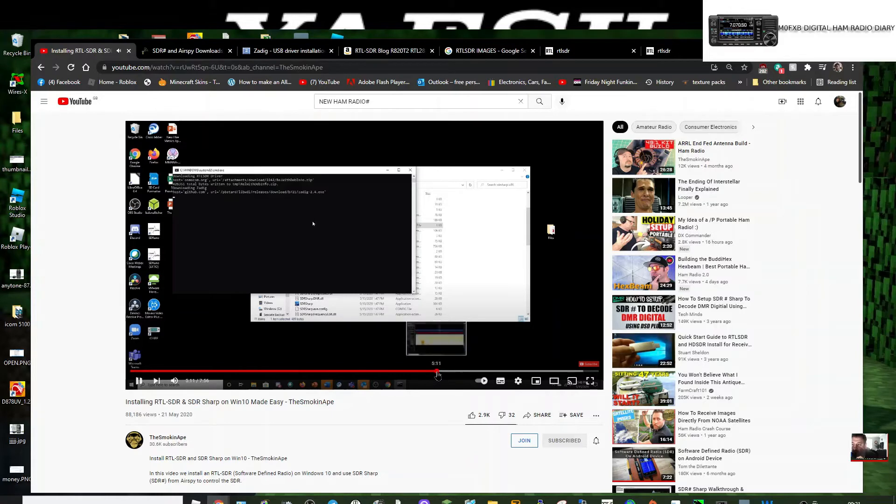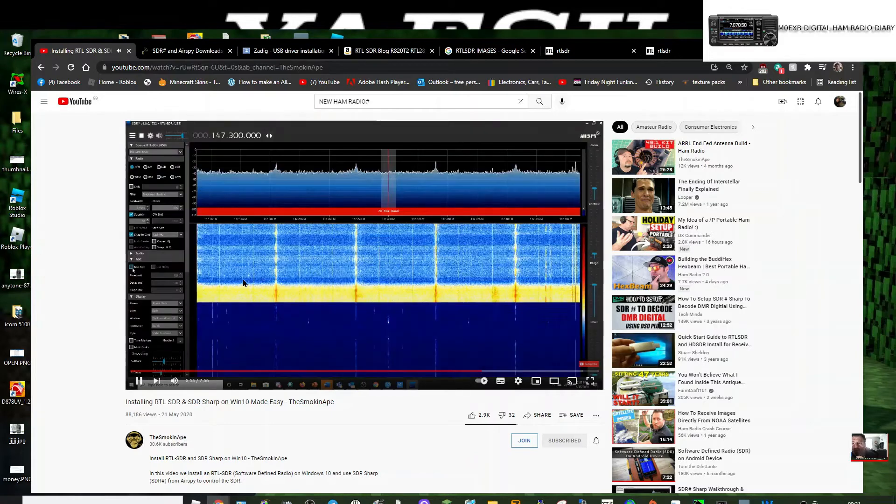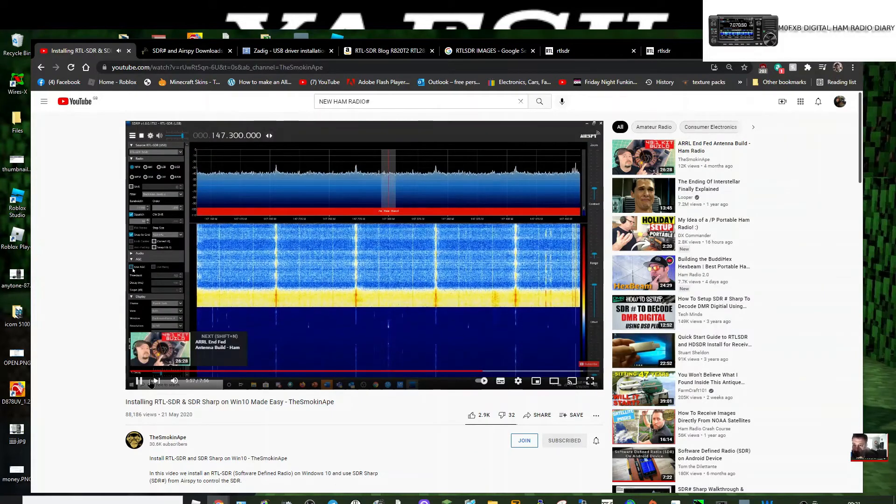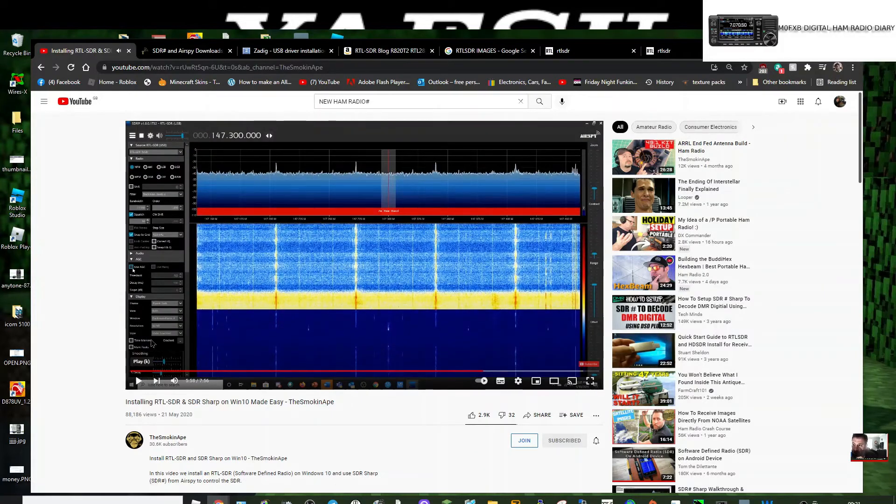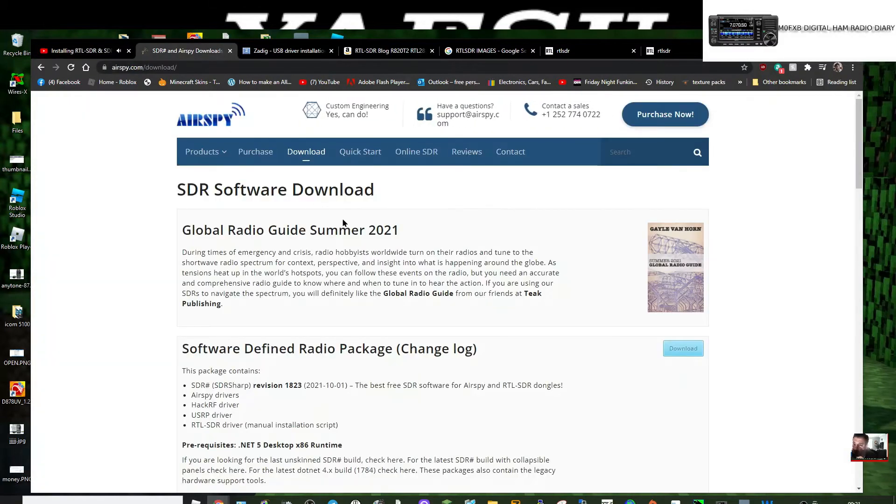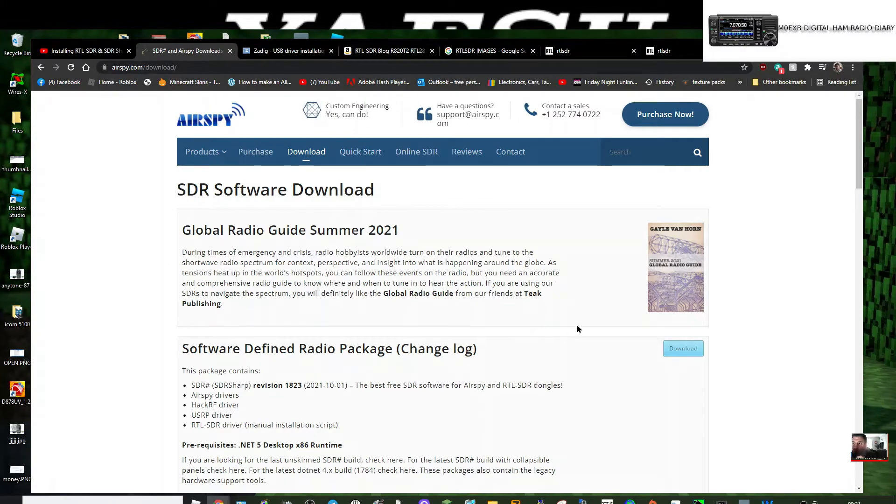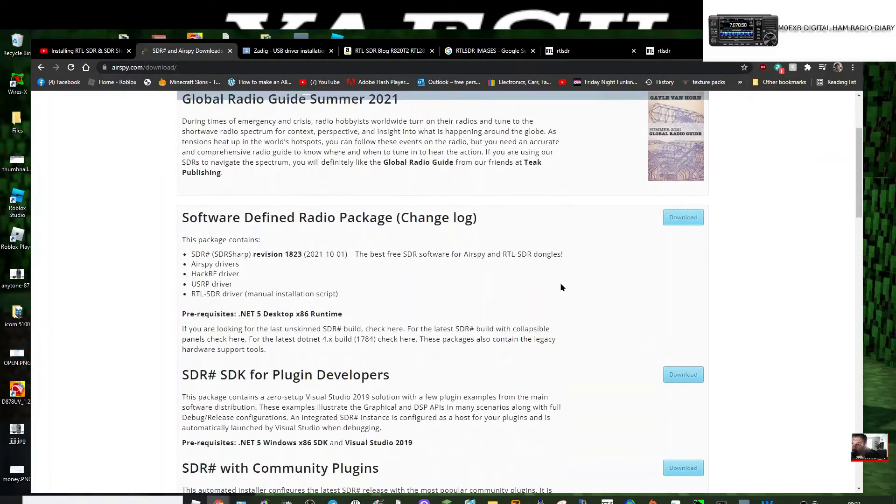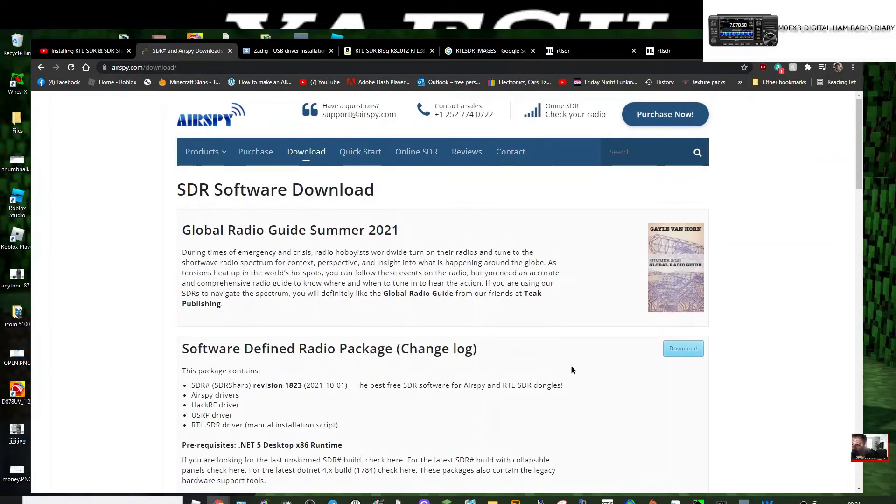And broadcast stuff and everything. Yeah, okay. So here's the download. Now, what it is: you need to buy the dongle, then you need to download the free software. There is a purchase option, but it's basically free.